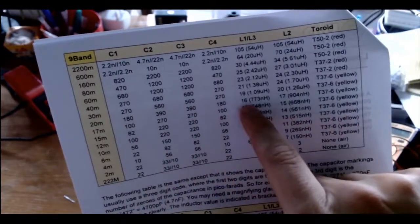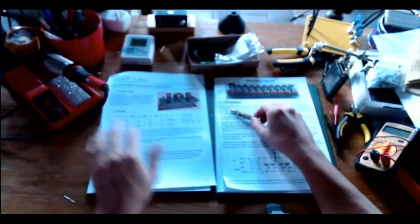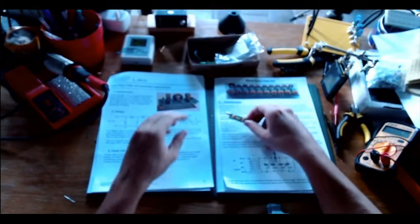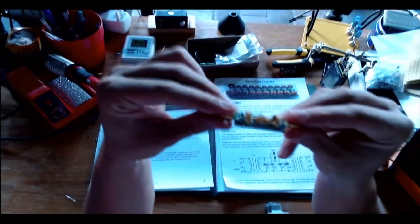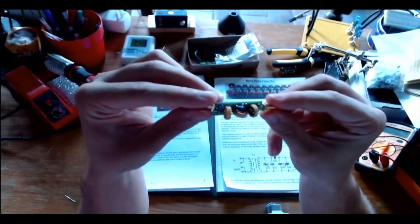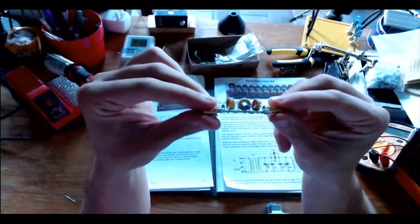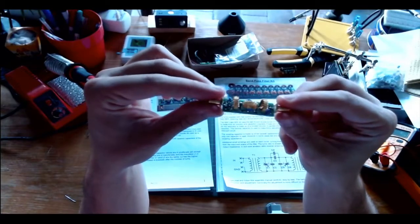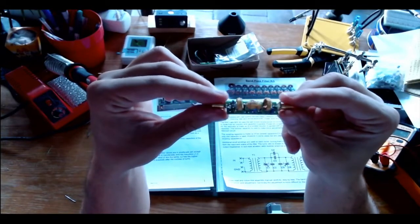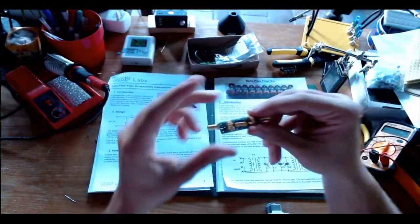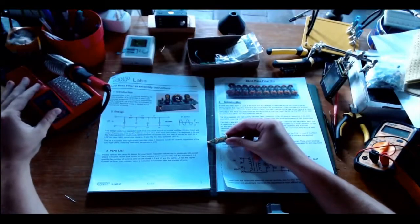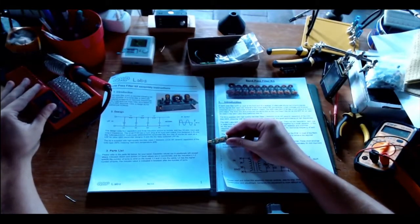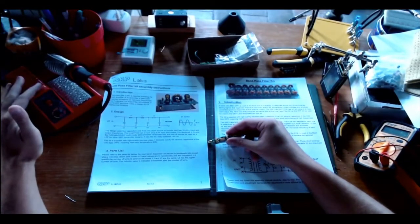The manual is very clear about the procedure. Here you have the schematics, the board layout, all the information about the capacitors and inductors with all the tables. I built the 20 meter model, so you have all the information about the values of each capacitor, each inductor, how many turns to do.